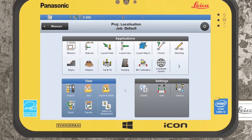Hi guys and welcome to today's tutorial. Today I'll be giving you a look at how to complete a site localization within the Leica ICON field software. Localization is a term referring to GPS and ought to be called a site calibration or a transformation — it refers to a mathematical process used to relate local grids relative to a national grid, stitching your GPS's location onto predefined points already established on your local site.